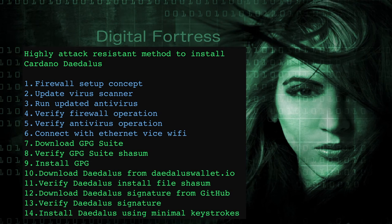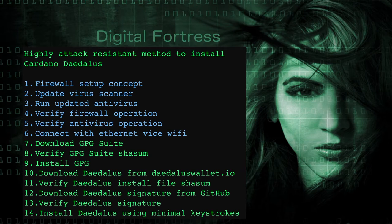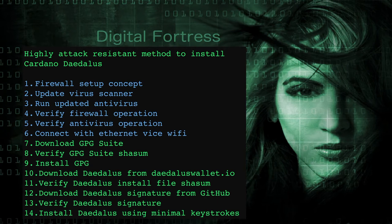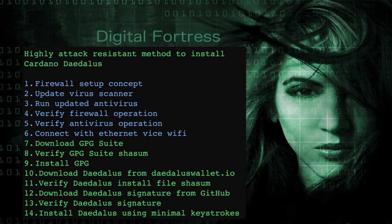In this video we're going to talk about the firewall setup concept, updating virus scanners, running the updated antivirus, verifying firewall operation, verifying antivirus operation. Step six is our last external step, connecting with Ethernet vice Wi-Fi. Earlier I recommended don't use public Wi-Fi and in this case we're not going to use private Wi-Fi either. We're actually going to connect via Ethernet in case the private Wi-Fi is compromised.